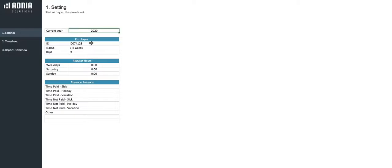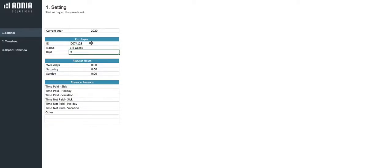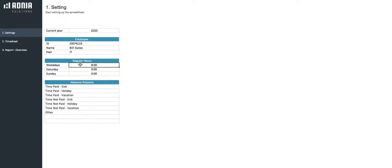Then lower, you can enter the employee ID, his name, and department. The section below, regular hours, allows you to enter a standard number of hours worked in a day for a weekday, Monday to Friday, a Saturday, and a Sunday.